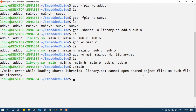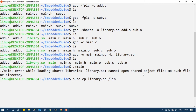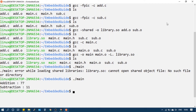I will solve this problem. When a general application runs, it searches for the library in the default path. So I will copy the dynamic library to the default path to solve this problem, and then run the executable again to generate the correct output.